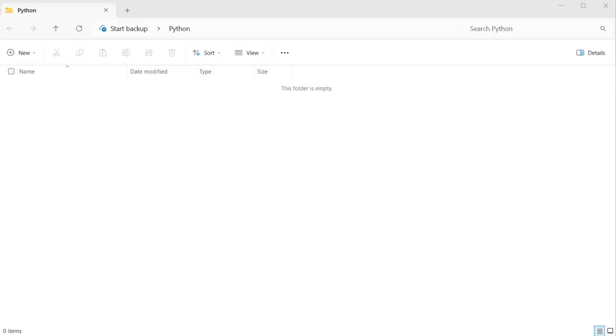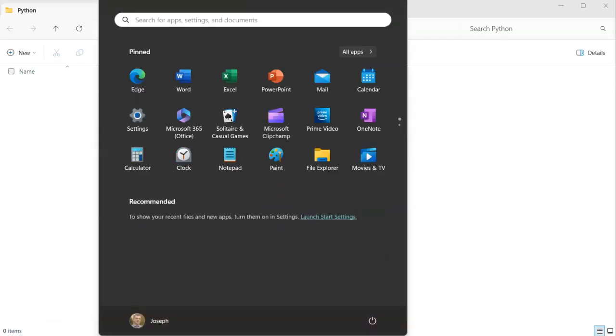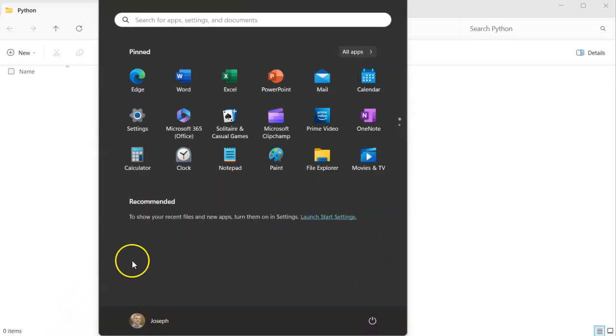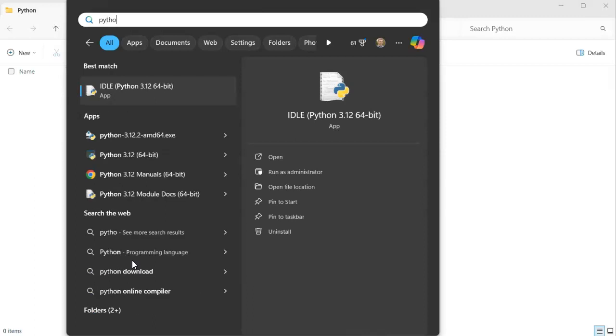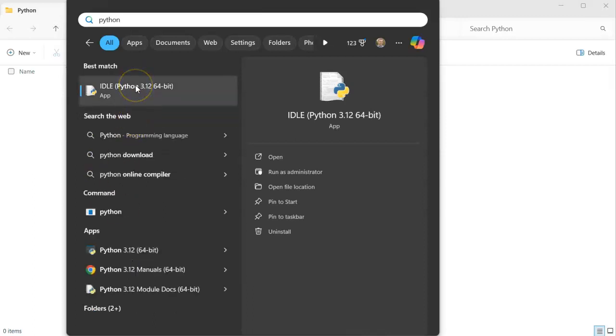Sometimes you can just start Python by typing Python, such as on Linux you just type in Python or Python 3. And on Windows, you have the additional option of running the Python IDE right here. So I start that up.